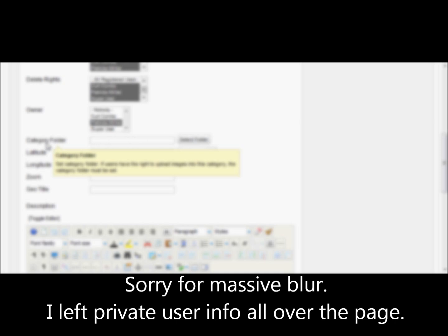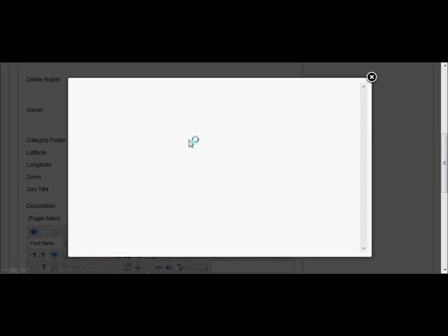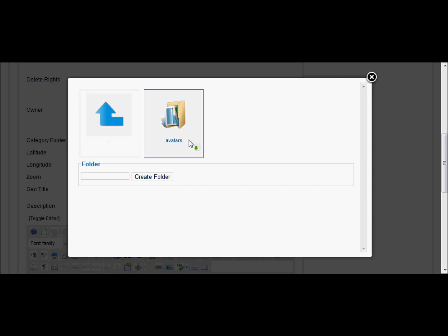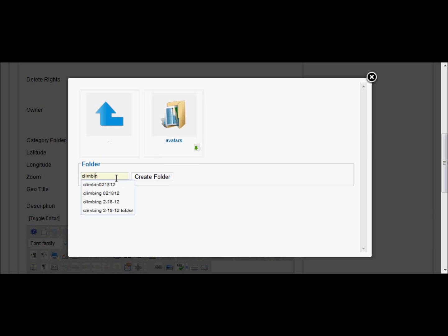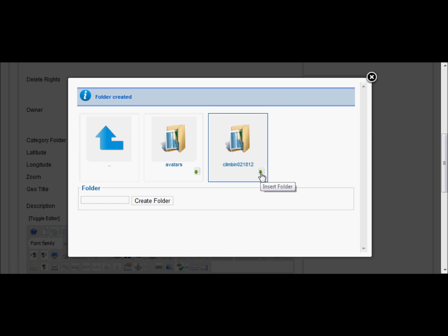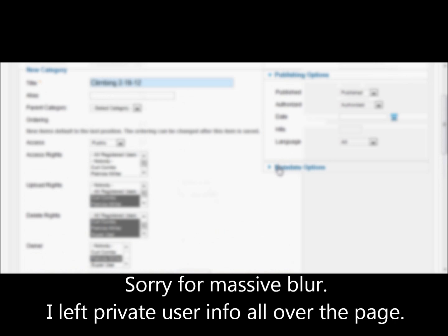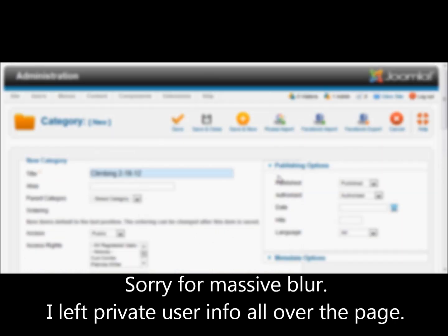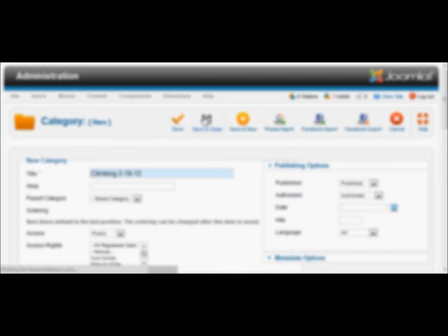Now this category folder — we need to create a folder where the photos will actually be physically stored on the web server. I'm just going to create a folder here. I have to click this lower right-hand insert for it to fill in the folder name. And we will now save and close the document.